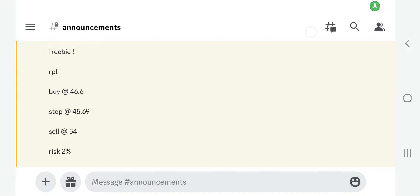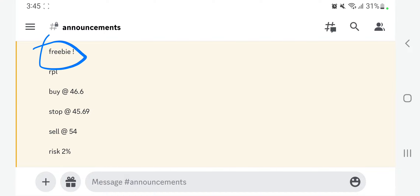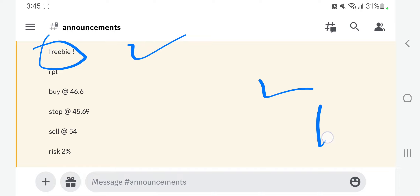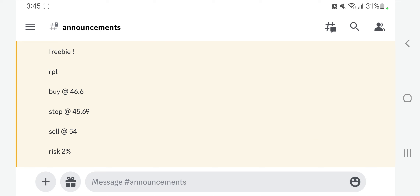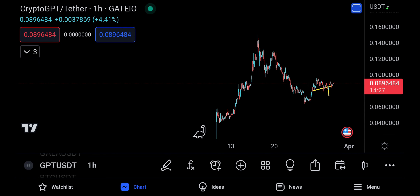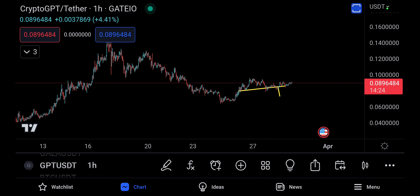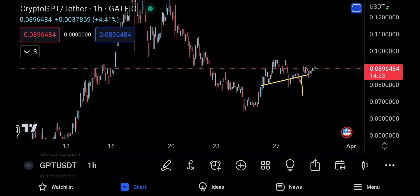Assalamu alaikum. Why are you not on Discord? I just gave a freebie signal today, so do join the Discord. The link is in the description of the video — just click on the link and you're in for something amazing.